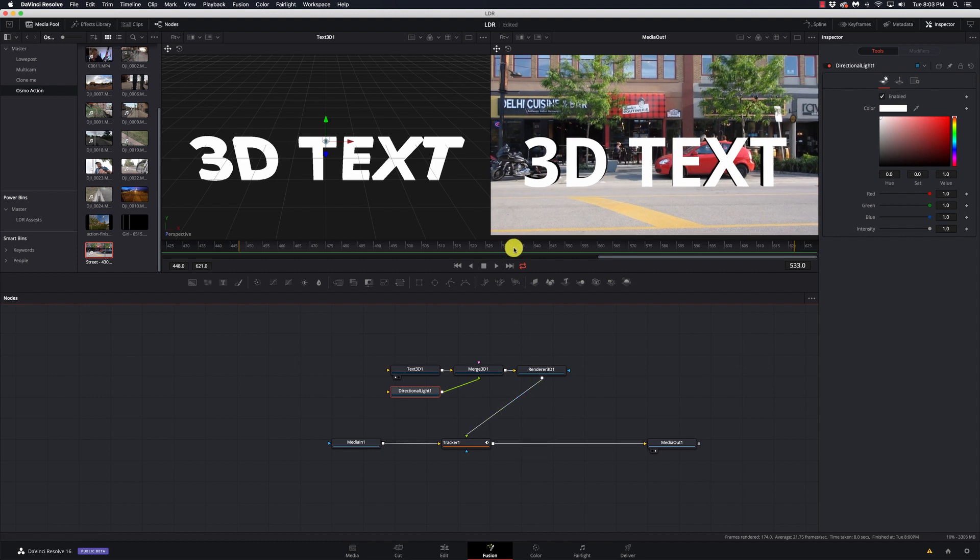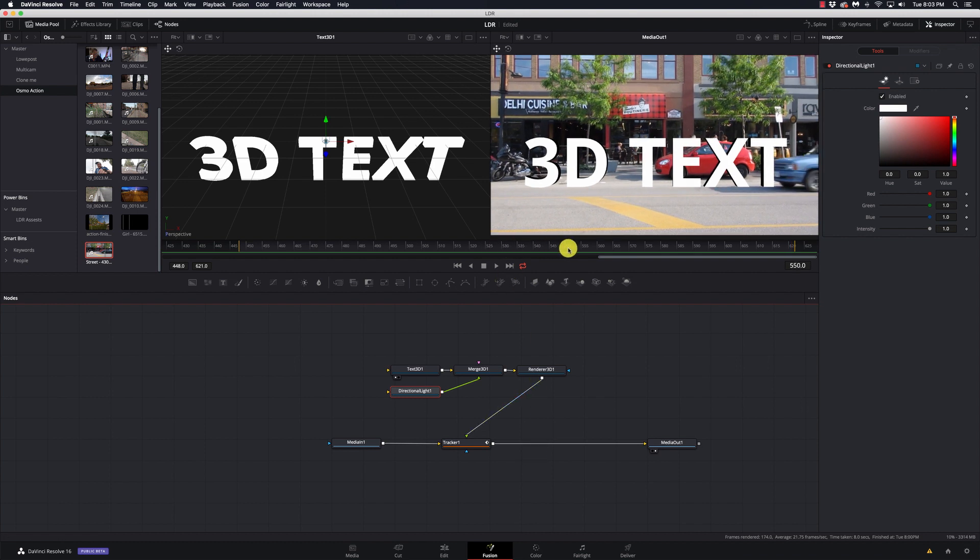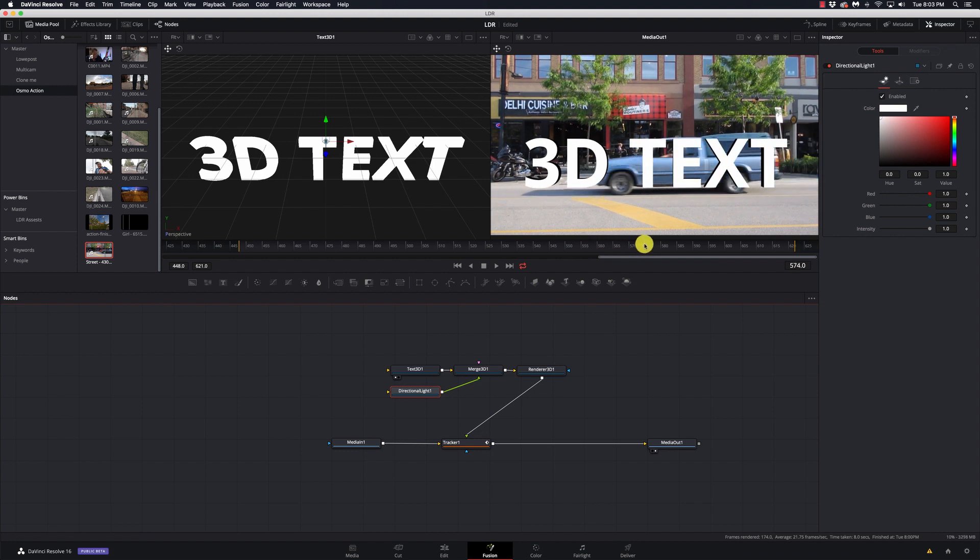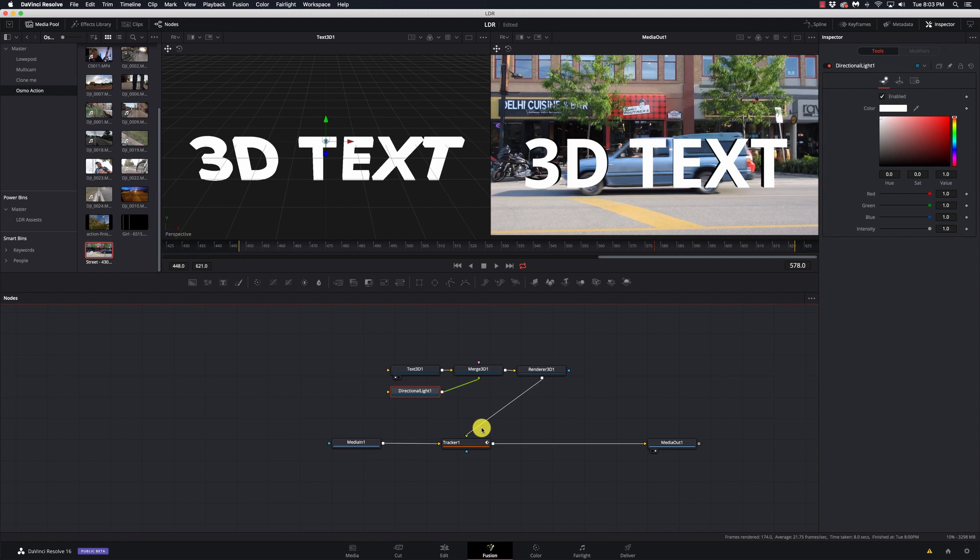We're going to try and make this short and sweet and get to it. But what we do need is we need to mask out the car that comes across. Because by default, it's going to be behind it. Well, that's definitely not what we want. So we need to mask this out.